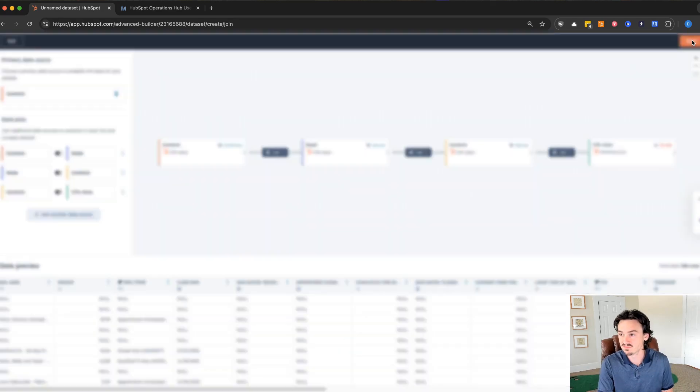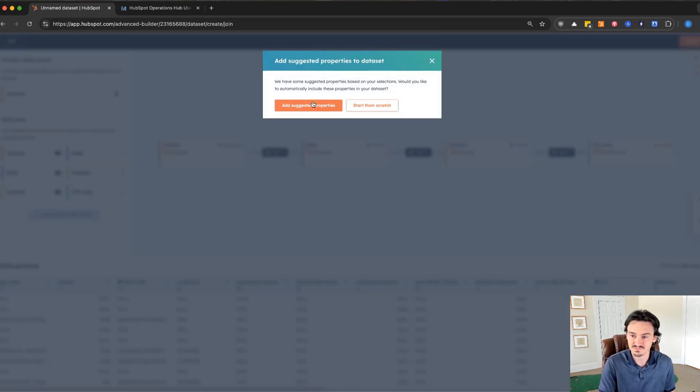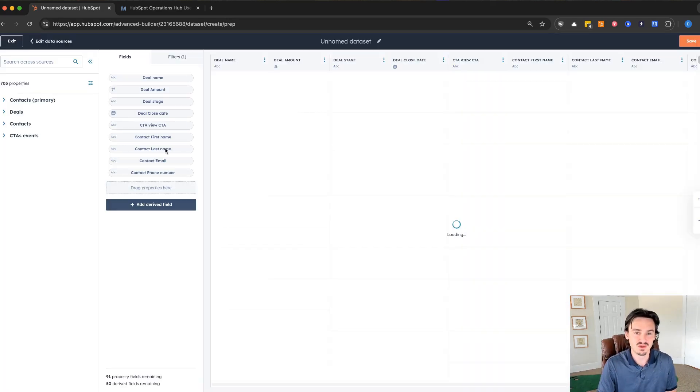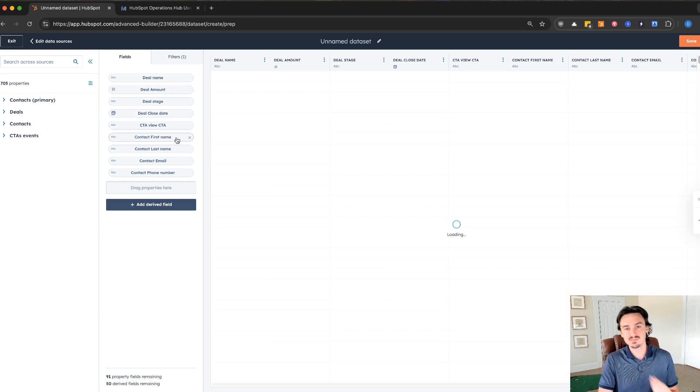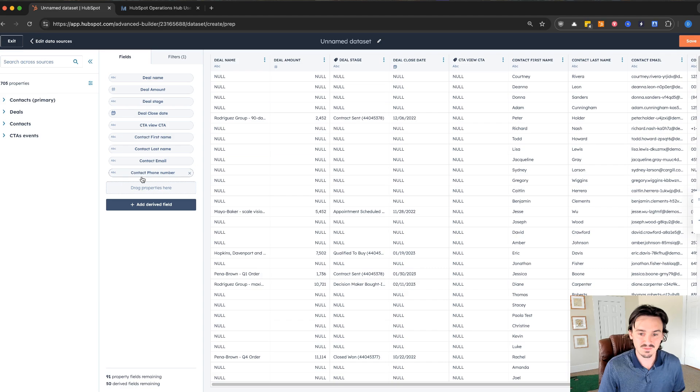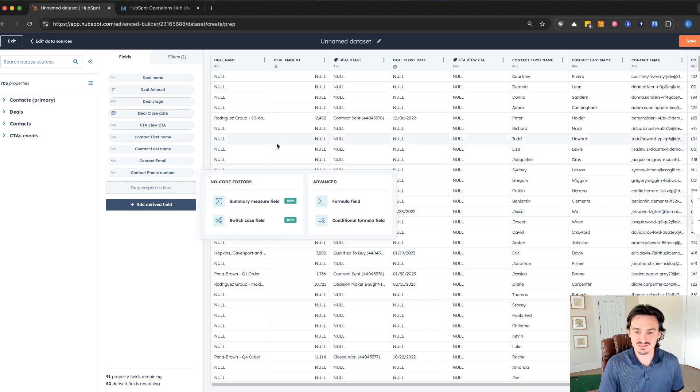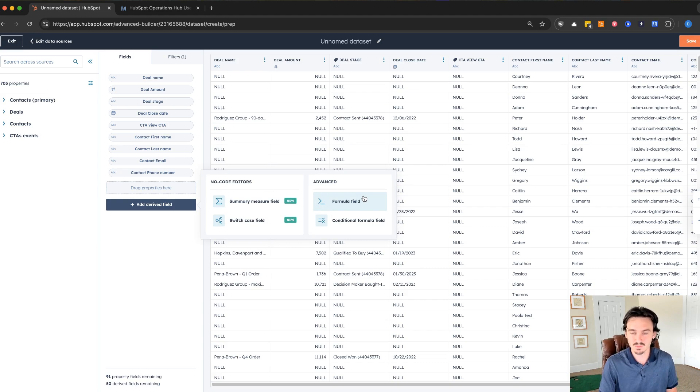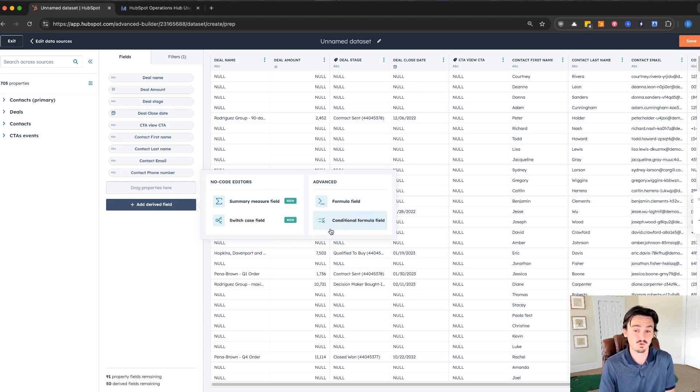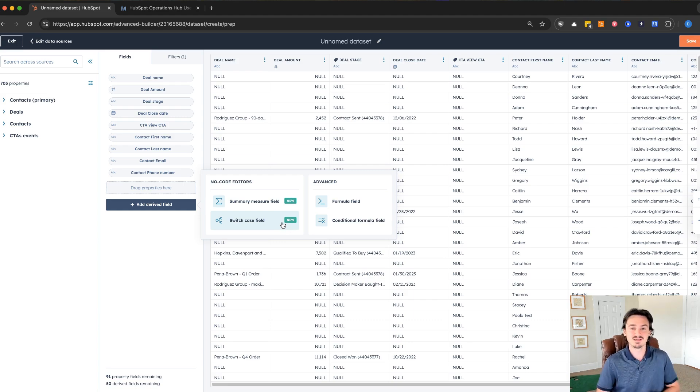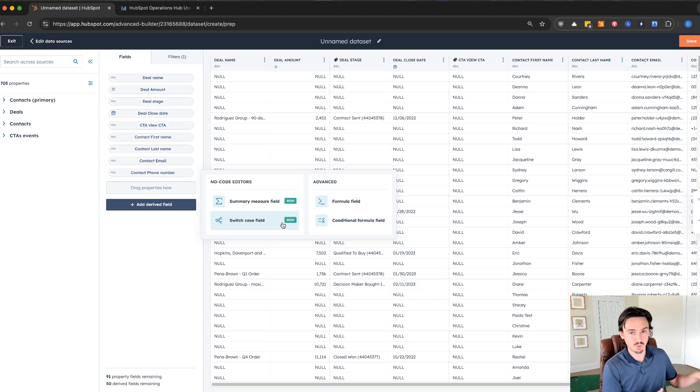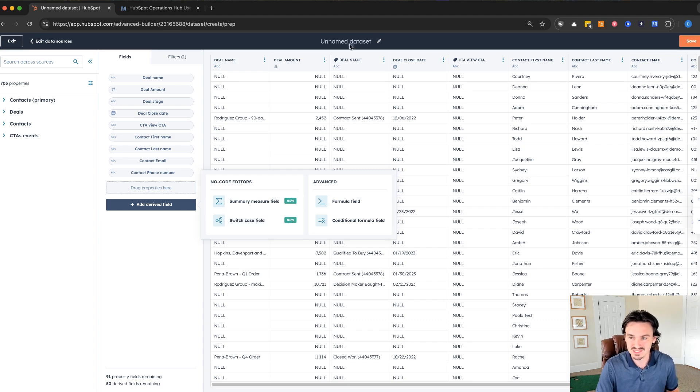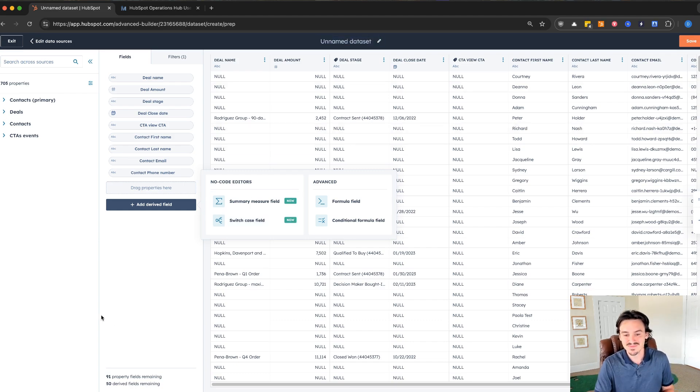Now if we go to next, add suggested properties, we have the same type of report builder as we did before, but now you can add in derived fields. You can do summary measure fields, advanced formulas just like a spreadsheet, conditional formulas, switch cases. There's all of these capabilities that you before would have to export out to a spreadsheet in order to capture. These data sets can then be used in reports.